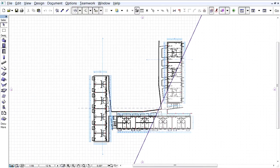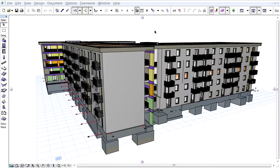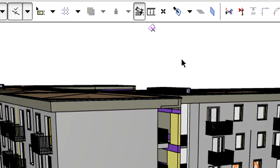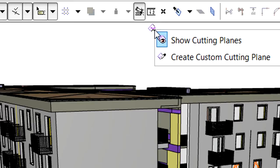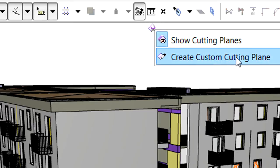Let's open the 3D view and create another Custom Cut Plane here. We can start by right-clicking any of the Cut Plane handles in the 3D view. Let's select the Create Custom Cutting Plane option from the context menu.